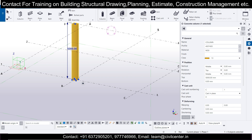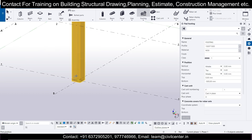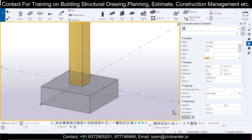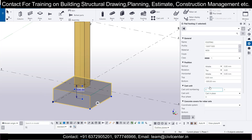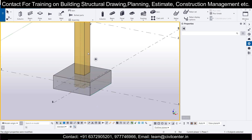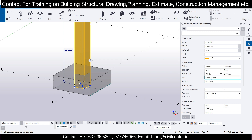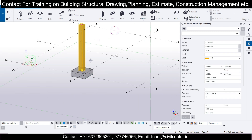For the footing, go to Concrete and you'll have various options. I'll go for Normal Pad Footing and insert it at the center. The depth of the footing is 500, so set the top to 500 and bottom to zero, then click Modify. Also select the column and set the bottom of the column to 500 instead of zero, so it starts from 500. This is the column and this is the footing.